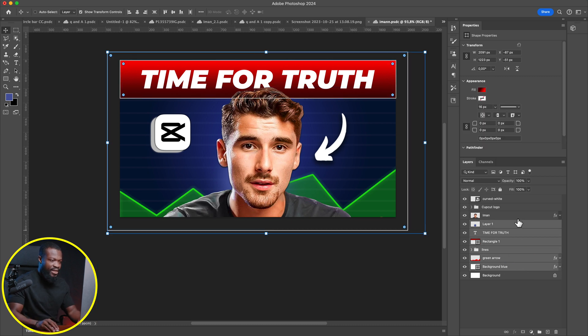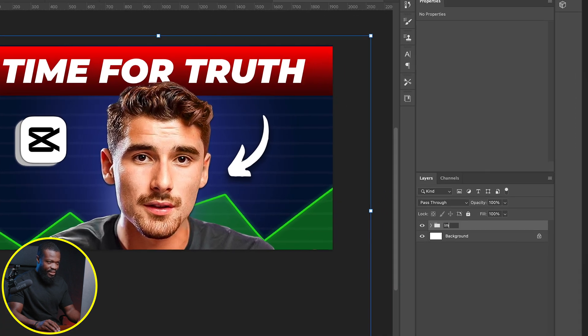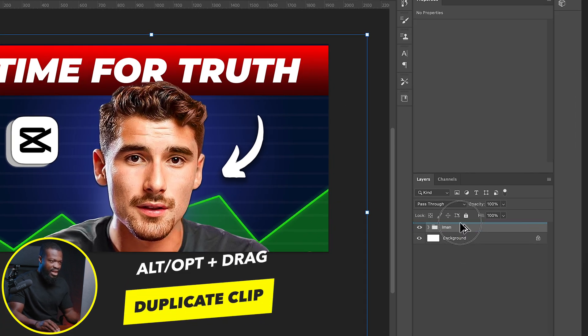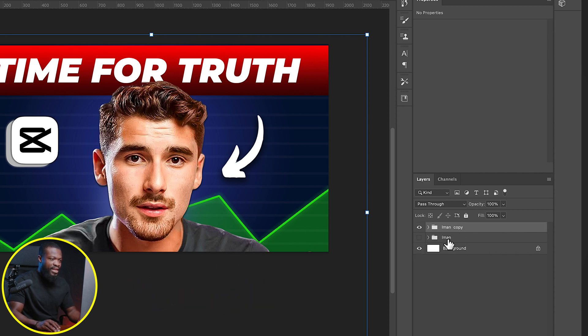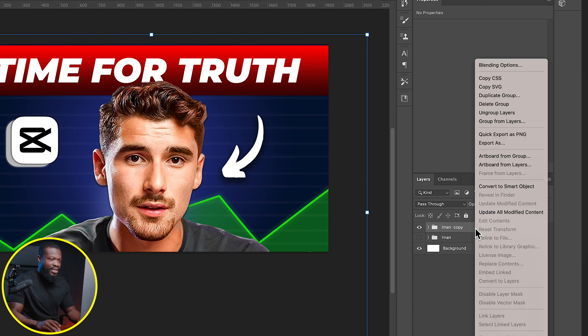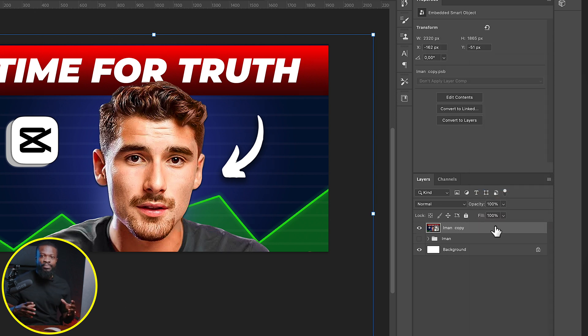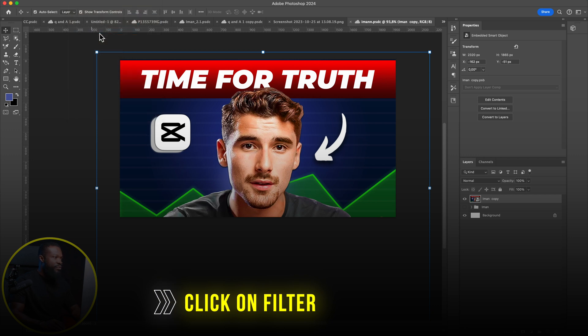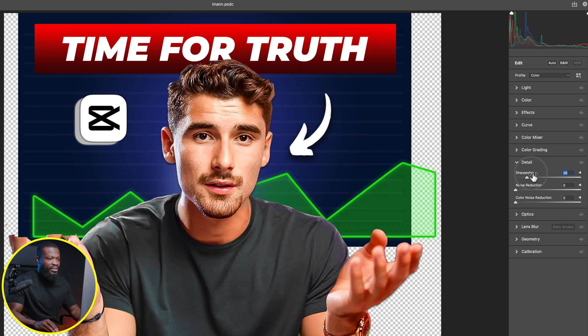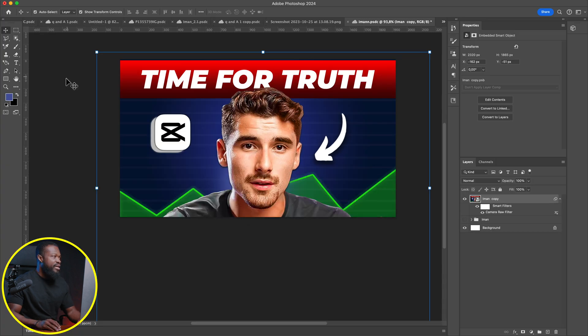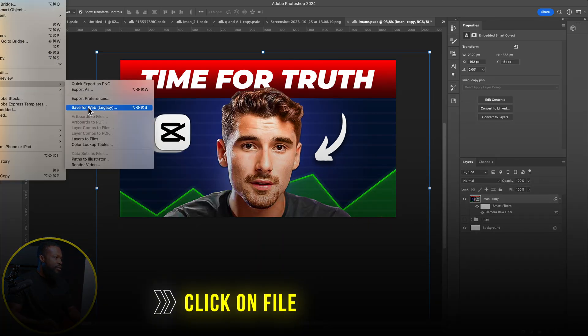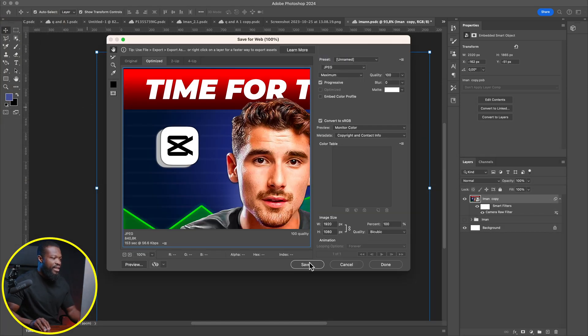When you're happy with the overall result, select all layers and group them. Change the group name. Press Option and drag to make a duplicate, then click the eye icon to hide the original. Right-click the top group and Convert to Smart Object. Finally, go to Filter, Camera Raw Filter, go straight to Detail, and add Sharpness to the overall thumbnail. Click OK. When you're satisfied, go to File, Export, Save for Web, select JPEG, click Save, and save it wherever you want. Very simple and easy to create this kind of thumbnail. If you want to know how to edit like pro YouTubers, check out this playlist — catch you on the next one, peace.